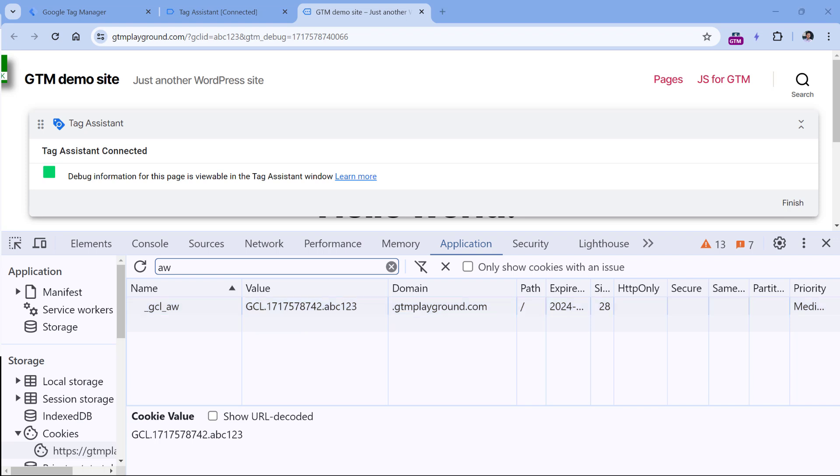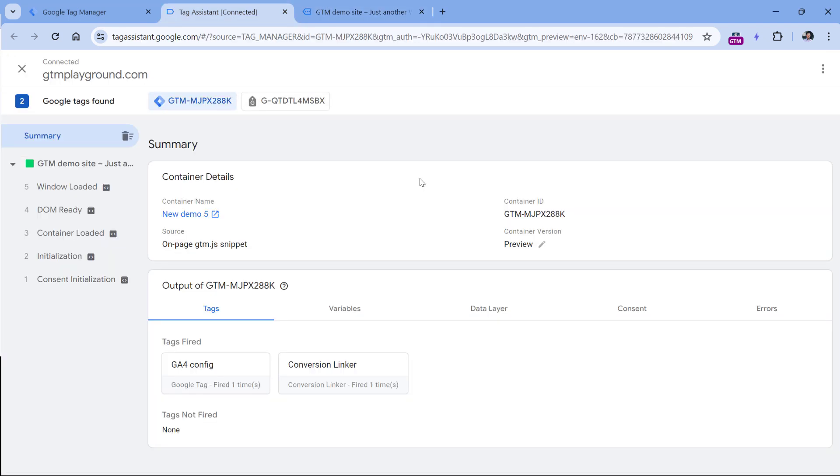Then later, if the visitor converts and that conversion is tracked by Google Analytics, the value of this cookie will also be sent together with that conversion. If you're wondering if you actually need to install Conversion Linker on your site, I have information on my blog and I will post a link to it below the video. But to simplify things,